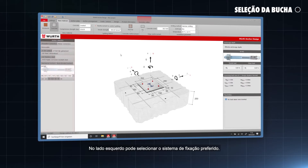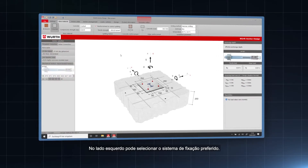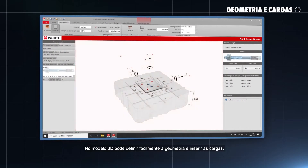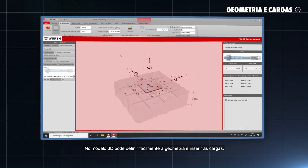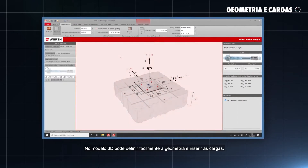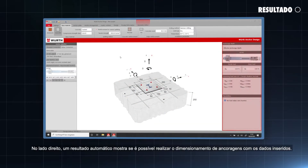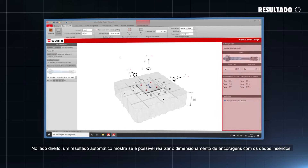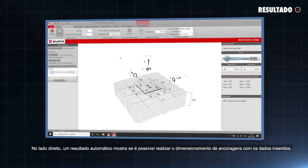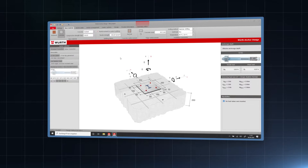On the left hand side, you can select your preferred anchor system. In the 3D model, you can easily define the geometry and insert the loads. On the right hand side, an automated result shows whether the anchor design is possible with the inserted input data.